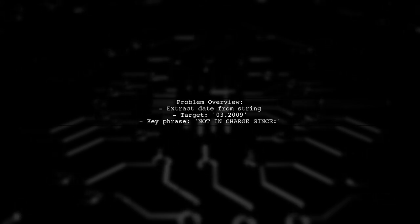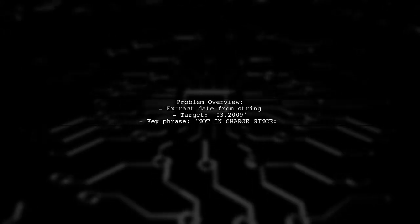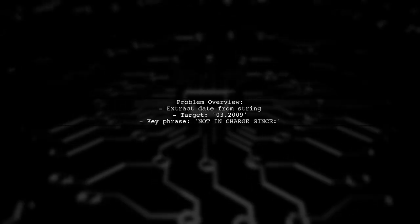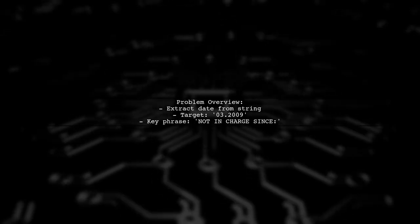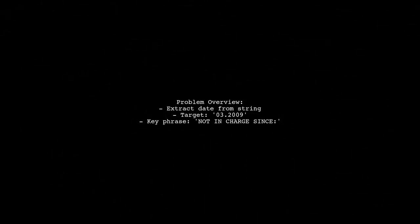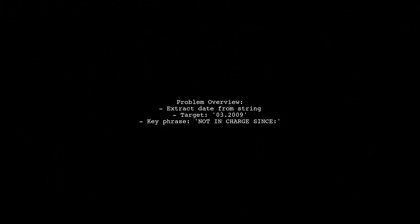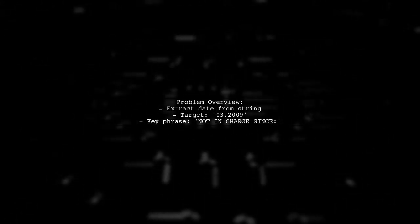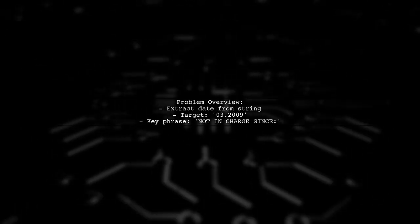Our viewer has a string that contains various pieces of information including a date formatted as 03.2009. They want to extract this date which comes after the phrase not in charge since and ends at the next comma.